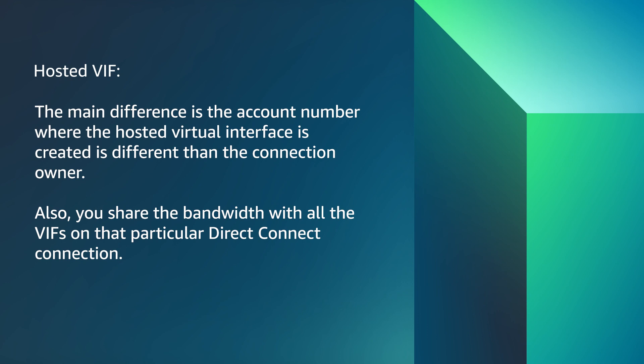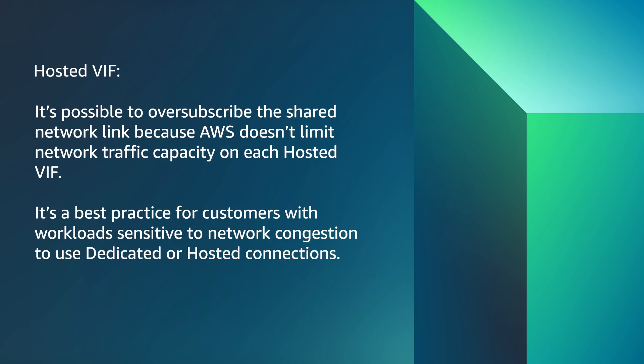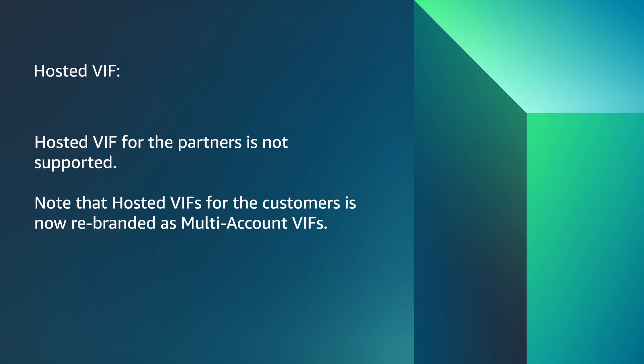Also, you share the bandwidth with all the VIFs in that particular Direct Connect connection. It's possible to oversubscribe the shared network link because AWS does not limit network traffic capacity on each hosted VIF. It's a best practice for customers with workloads sensitive to network congestion to use dedicated or hosted connections.